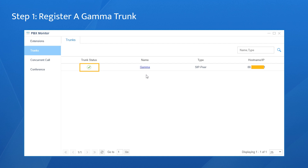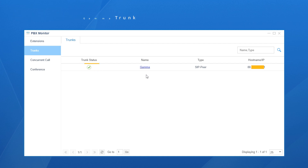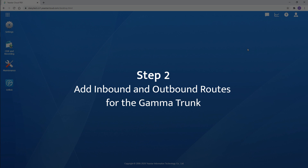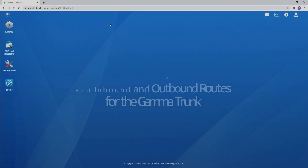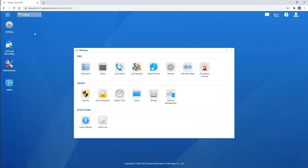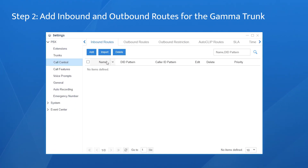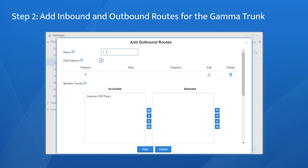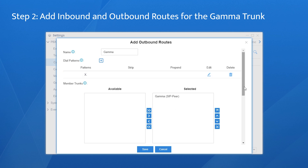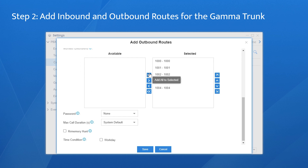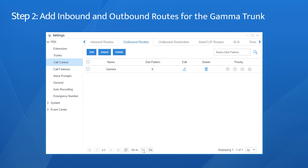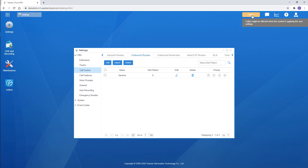We're going to add routes to make and receive calls with it. Step 2: add inbound and outbound routes for the Gamma trunk. Choose Settings again, go to the Call Control settings page. Choose an outbound route, click on Add, and name it. Keep the default dial pattern to match our outgoing calls. Choose the Gamma trunk, select all the extensions, click on Save and Apply. Now all the extensions can make outgoing calls with the Gamma trunk created.